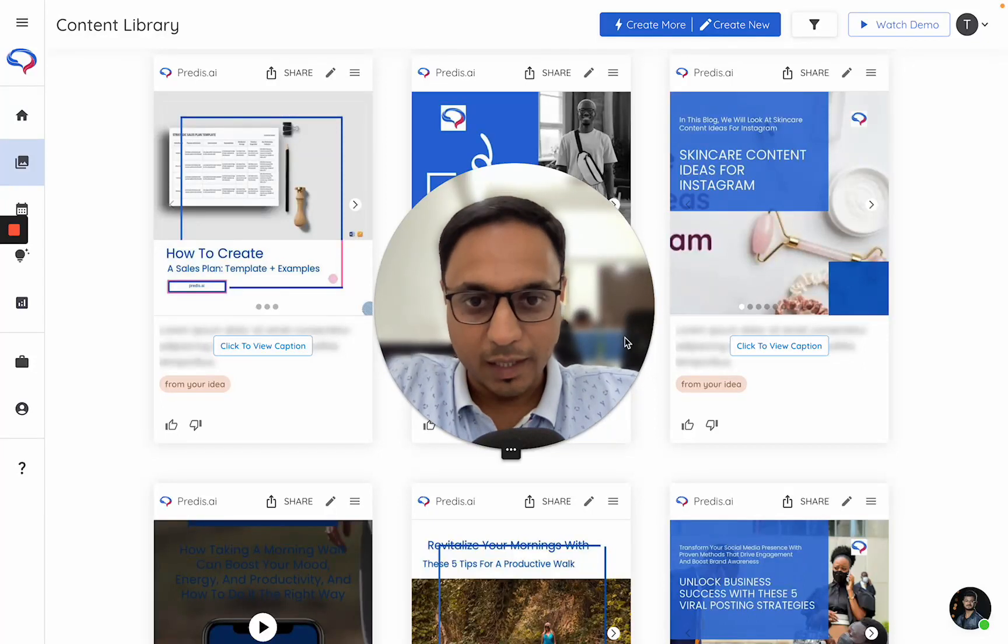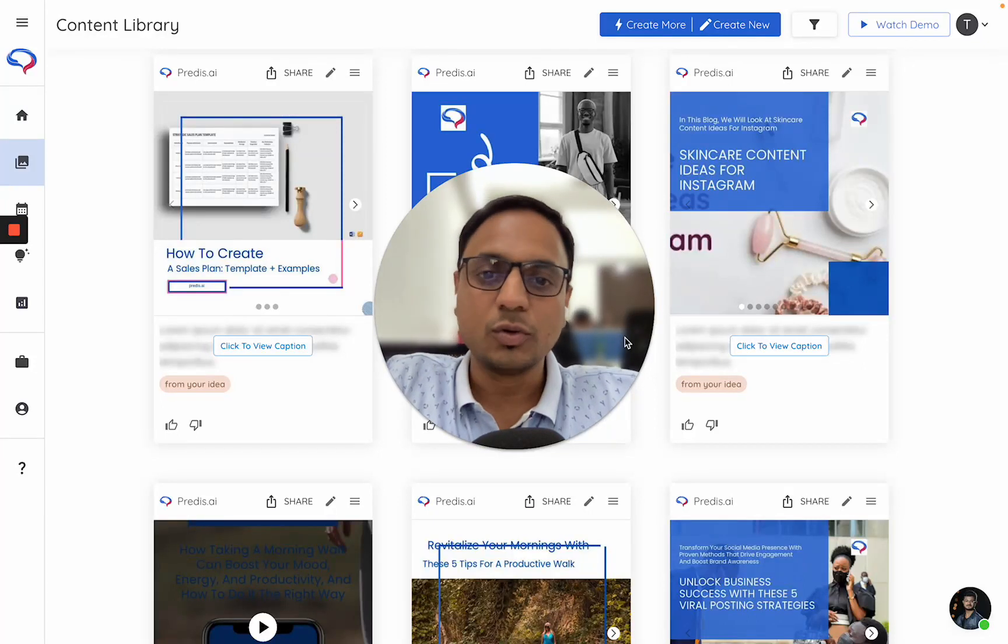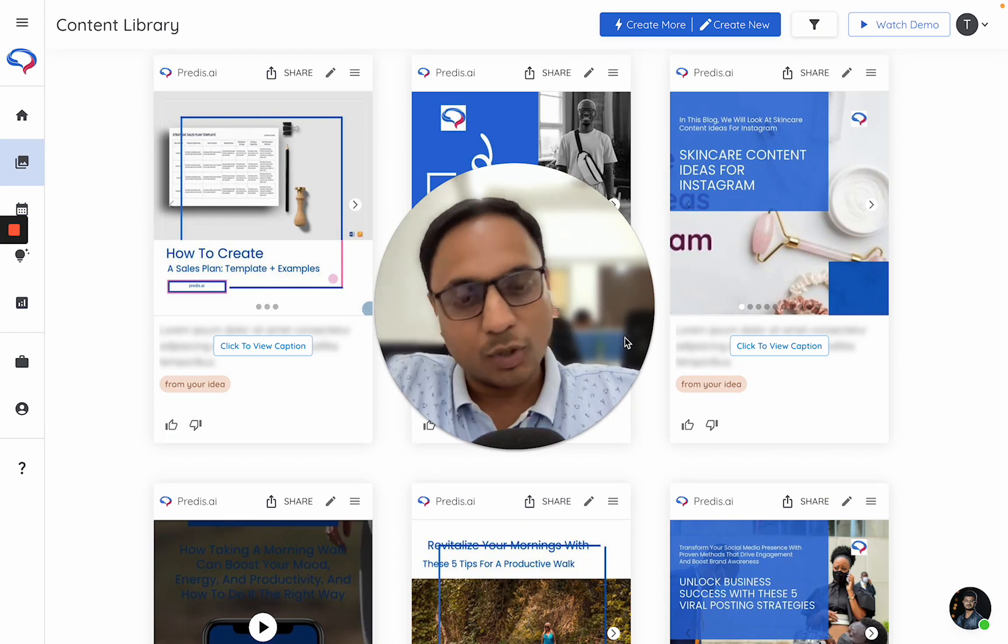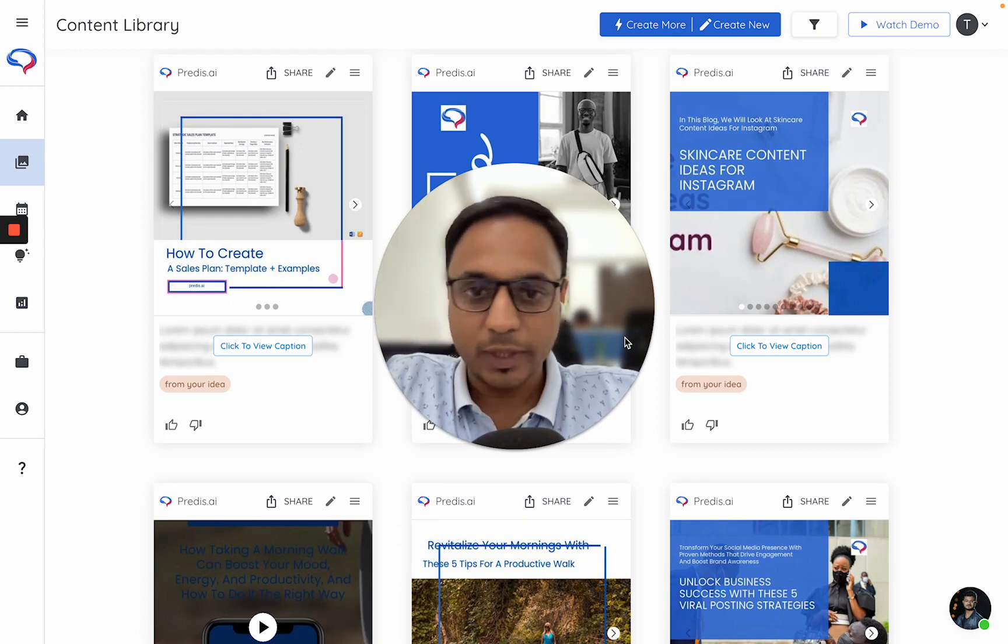Hi, I'll explain how you can duplicate content in Pratis.ai. First, let me talk about why you would want to duplicate.